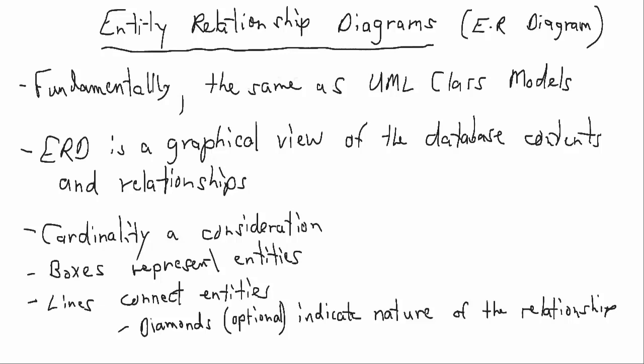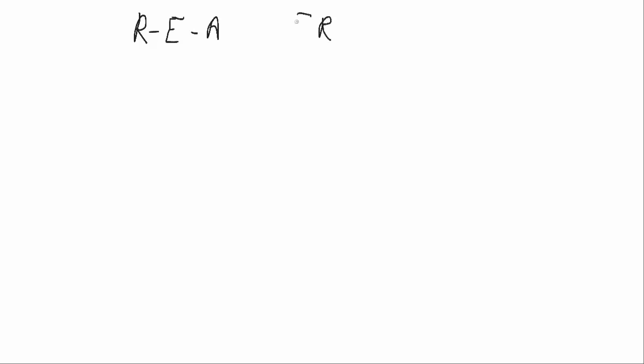Alright, so let's take a look at an Entity Relationship Diagram. And we use the REA model in Entity Relationship Diagrams, just like we do in class models.